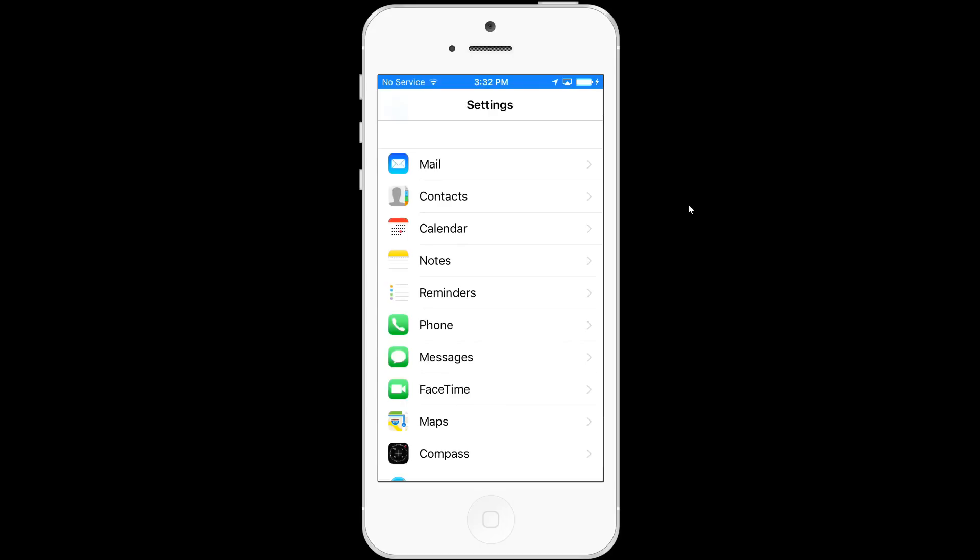On the iOS device you're setting up the account on, choose settings and select mail.